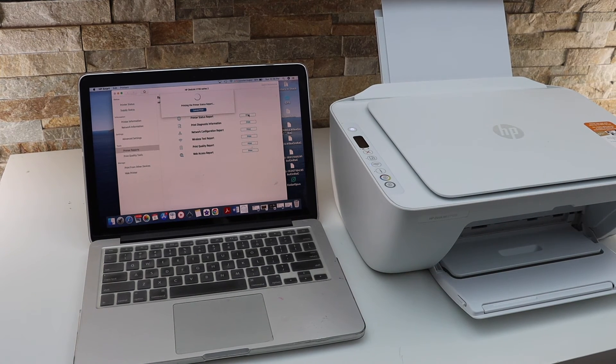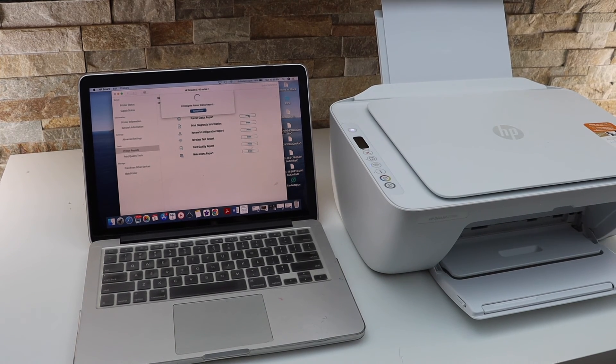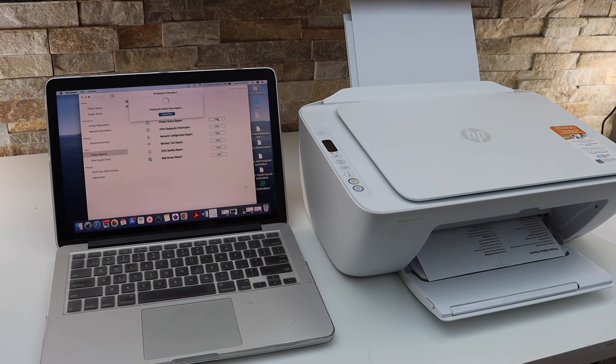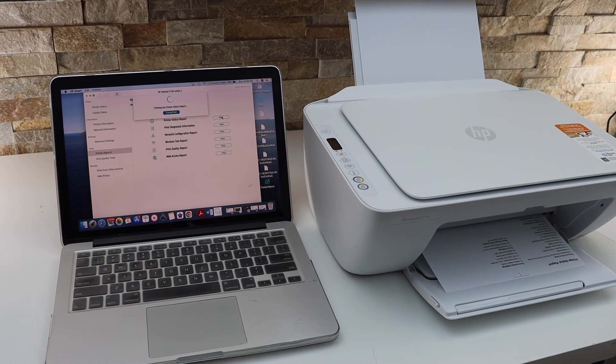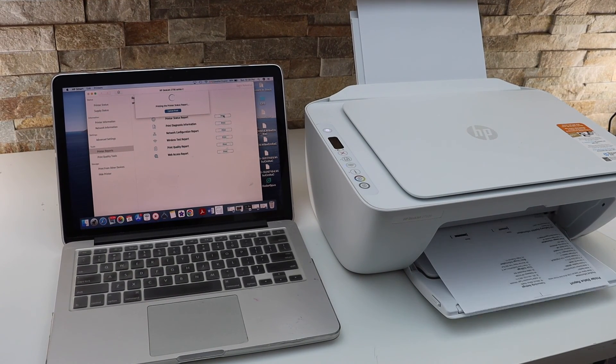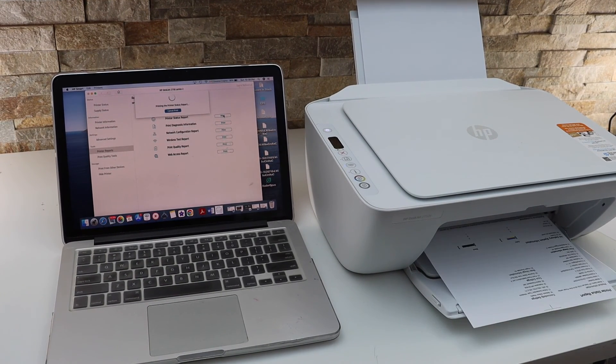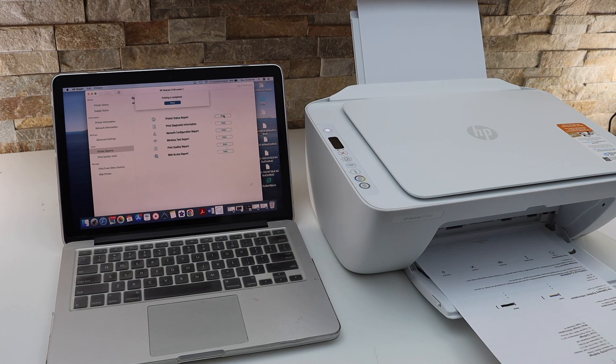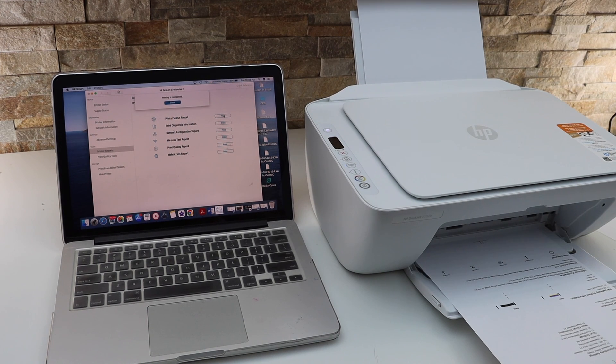Instantly the printer will start to print. So this way we can do the setup of this printer with our MacBook. Thanks for watching.